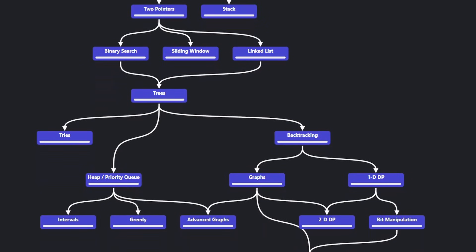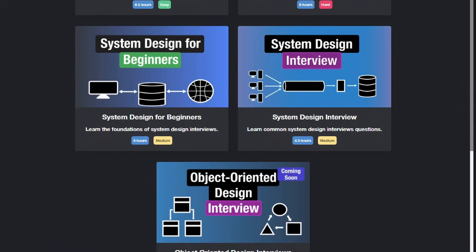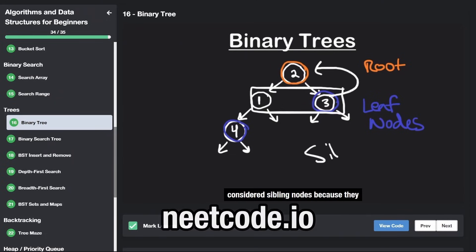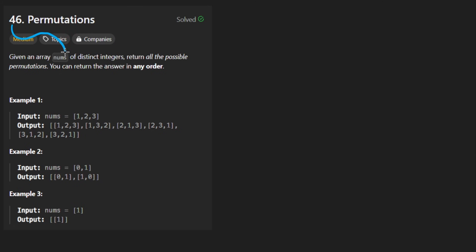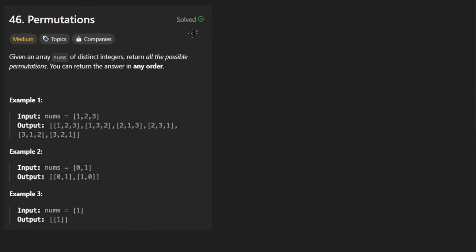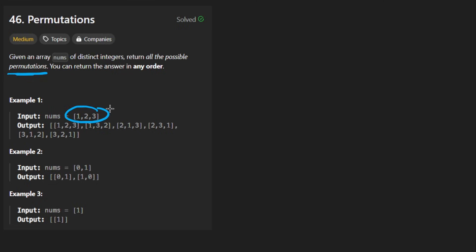Hey everyone, welcome back and let's write some more neat code today. So today let's solve the problem Permutations. I've actually already solved this problem before, but I think I could explain it a bit better, so I wanted to do it again. We're given an array of distinct integers and we want to return all possible permutations of those integers.